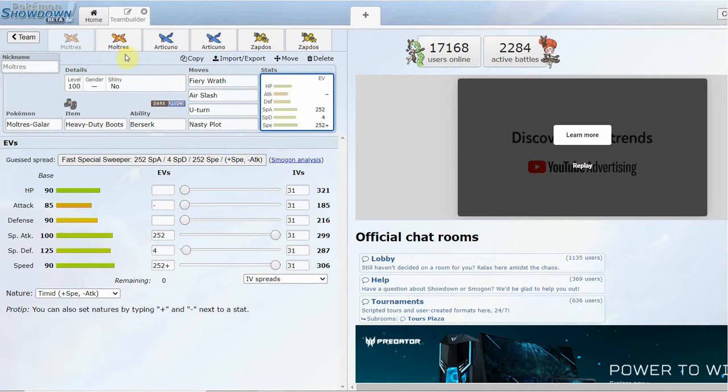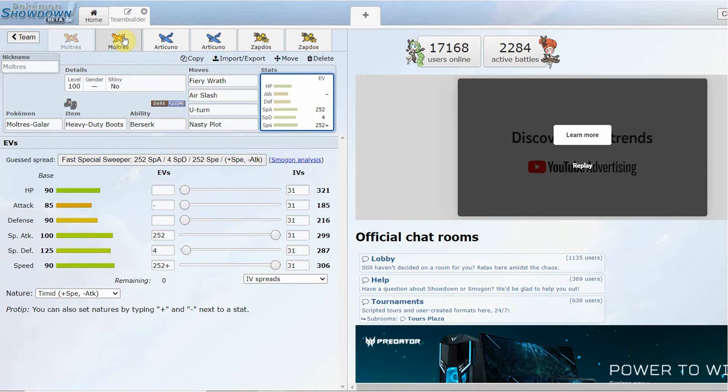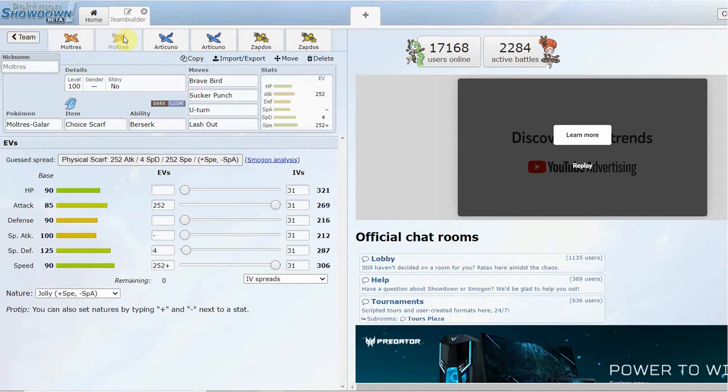You're going to be seeing this a lot on teams. You get below half, you get that plus one boost, so that base 100 turns into like a base 150 with that plus one. Unfortunately, it does not get Roost for some reason. I don't know why they took away Roost from Moltres when its counterpart has it.